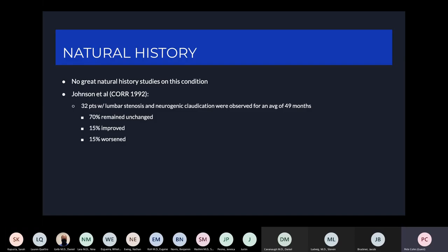Interestingly, the patients who worsened had, on average, a much smaller spinal canal diameter. Those 15% averaged a diameter of 4.7 millimeters, while the patients who improved had an average diameter of 8.7 millimeters.